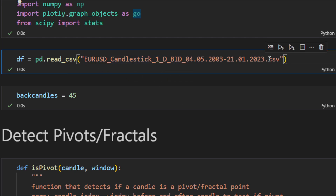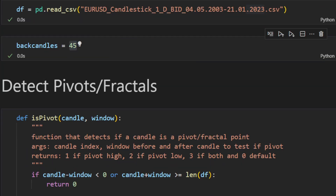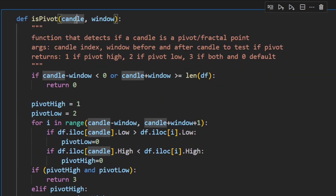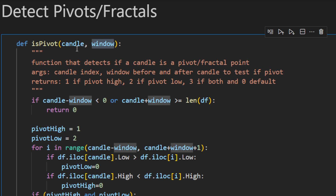We're loading data spanning 20 years, from 2003 up to 2023, the same dataset used in the last video. I'm using `backcandles = 45` as the window of candles over which we detect the fractals — the highs and the lows — and detect our channel. The first function, also presented in the previous video, is called `ispivot`. It detects if a candle is a pivot point or fractal point, taking two parameters: the candle index and the window.